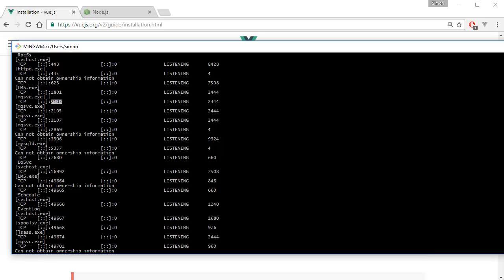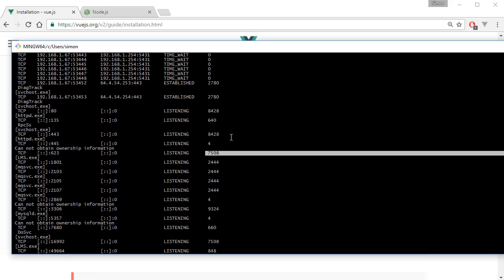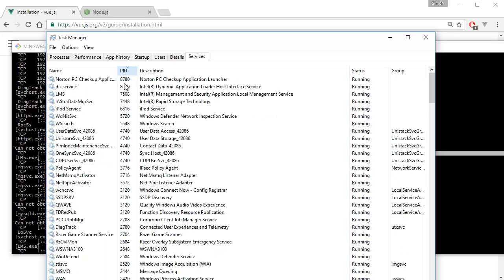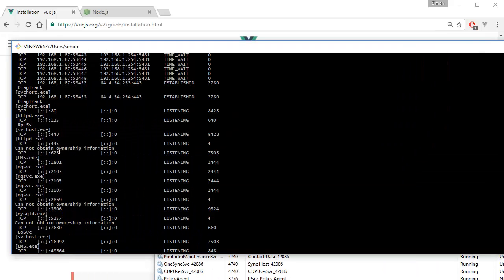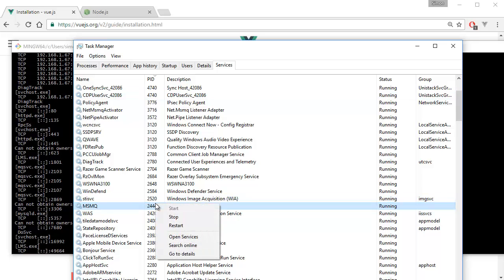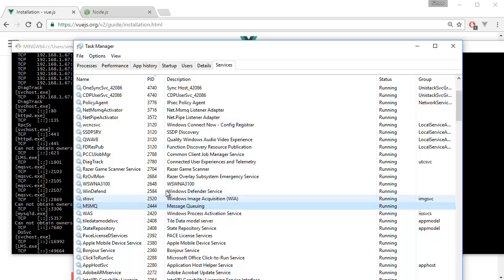There are various ports listed — port 2000, 1030, 1081, 623 — along with their process IDs. If the port is being used, open Task Manager with Ctrl+Alt+Delete, go to Services, and find the PID that matches. For example, port 1801 has PID 2044. You can right-click that service and stop it. That's how you free up localhost 8080 so Vue.js can install successfully on your local machine.